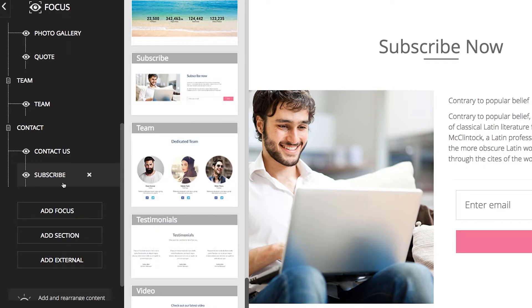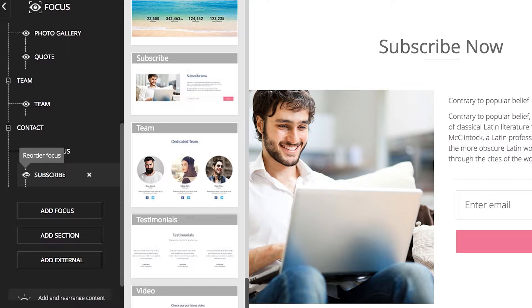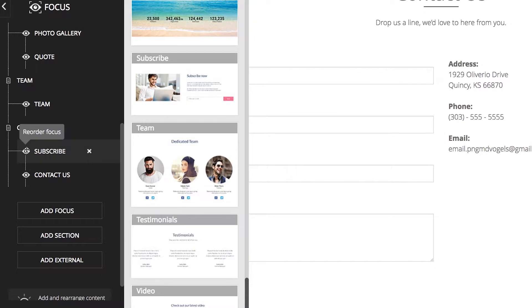If you hover over our newly added subscribe focus, you will see that you can delete it by simply clicking the X to the right, or you can change its order by hovering over the Reorder Focus icon to the left, and then clicking, dragging, and dropping it.